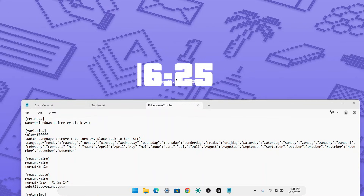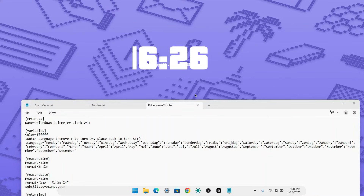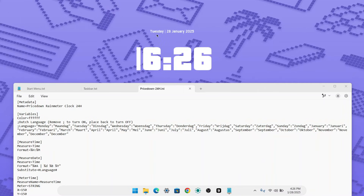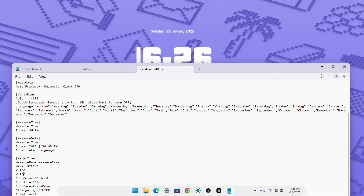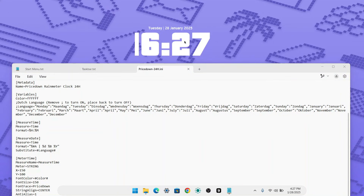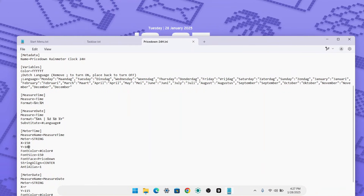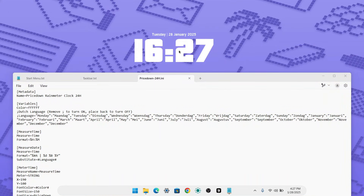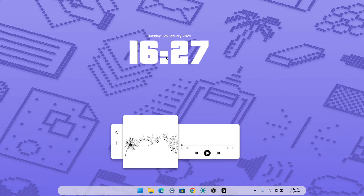After saving, right-click the clock and click 'Refresh' to see the changes. If the date and time elements aren't aligned properly — for example, the day and date are shifted — you need to adjust the Y position value of the meter. Increase the Y value to around 150, save, and refresh. If things still look off, try 100 and then adjust further. I ended up setting the Y access value to 190 for my display, and that fixed the positioning.